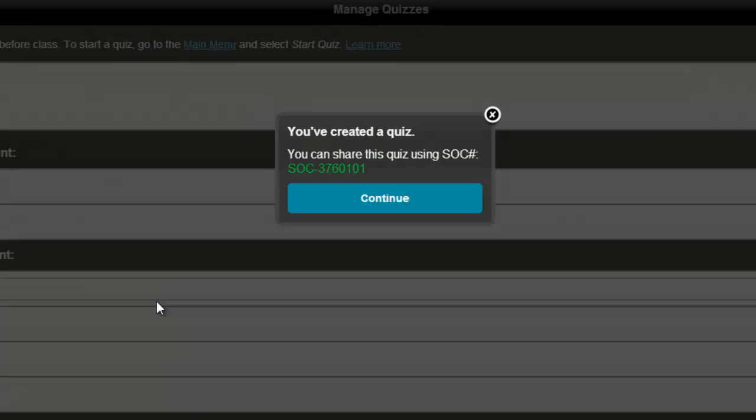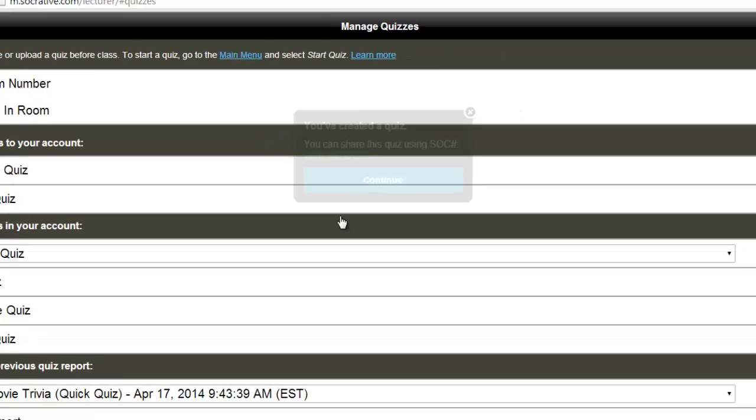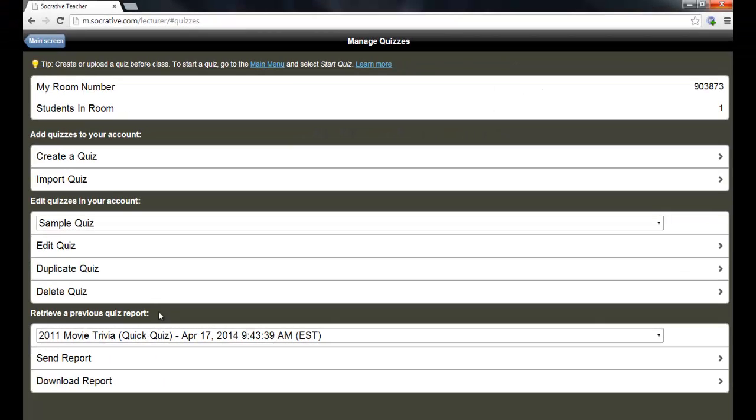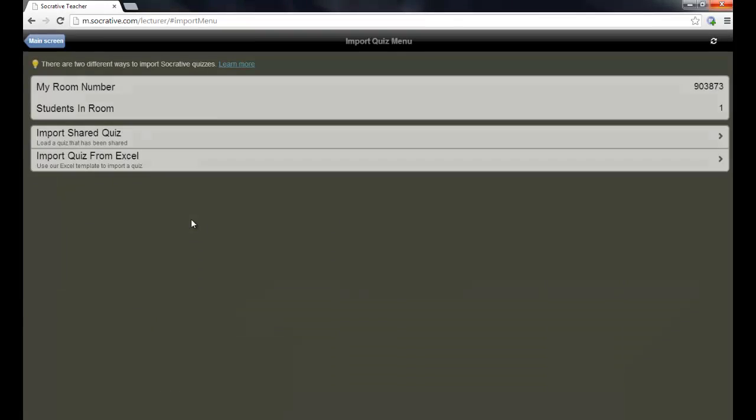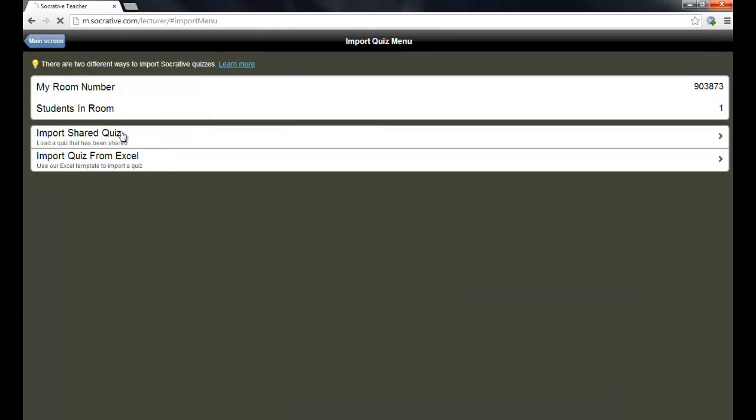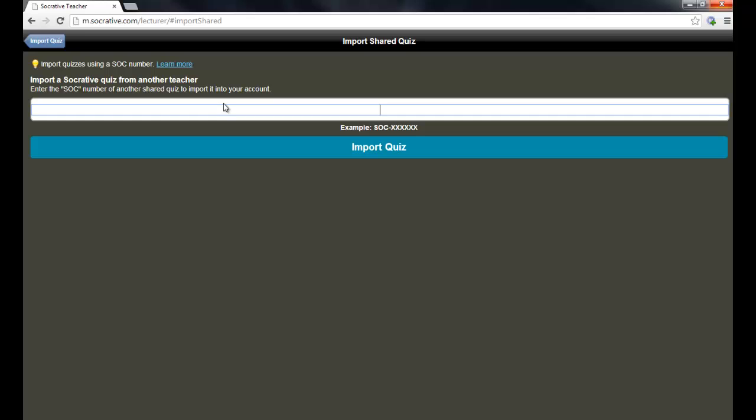And then if I click save, that quiz is saved and there's the shared quiz number. You can copy that and give it to another teacher and then when they go in and import a quiz, then they can add it to their account. There's the import quiz section and click import shared quiz and that's where they would put in the number that you just saw with the shared quiz that I just created.